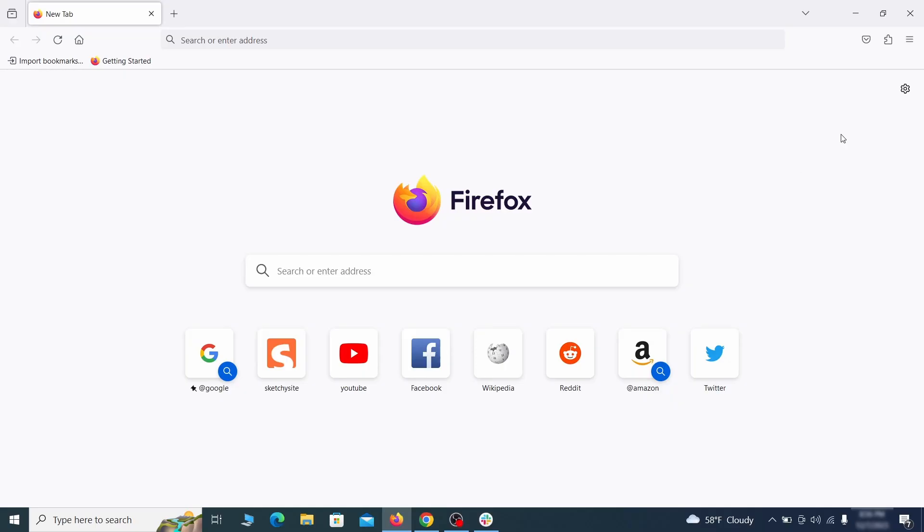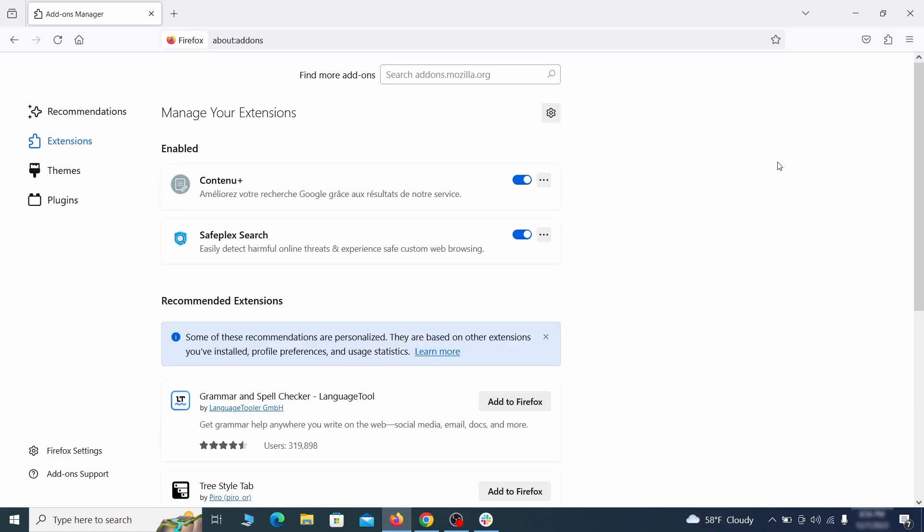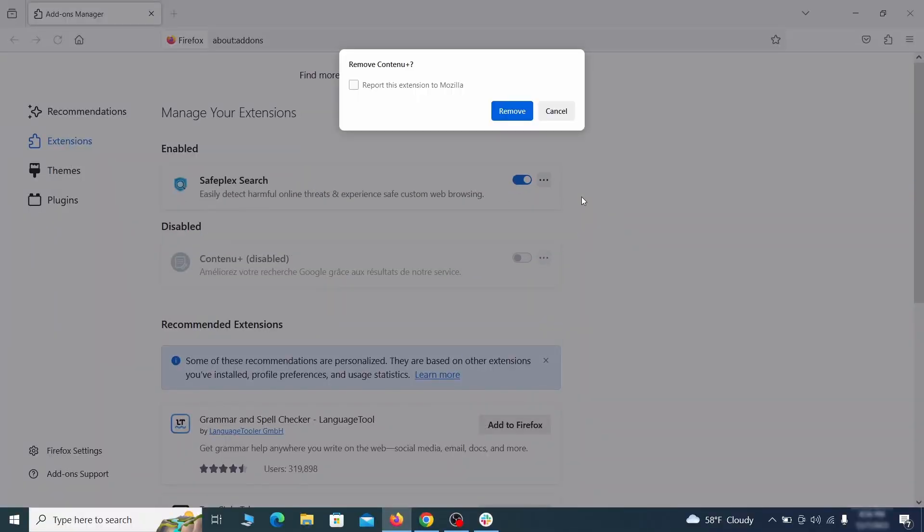In Firefox, first click the puzzle icon in the top right, then click Manage Extensions and delete any unwanted or unfamiliar extensions from the browser.